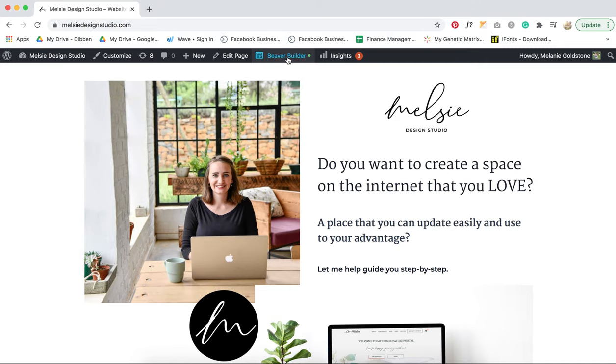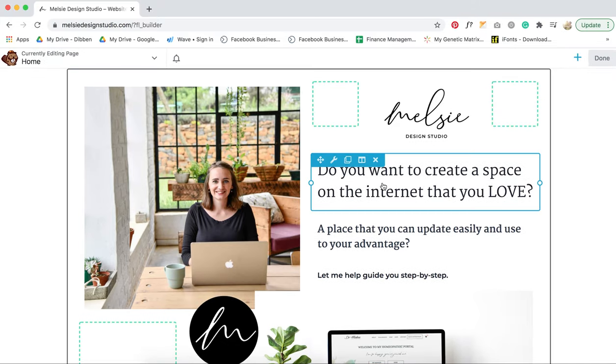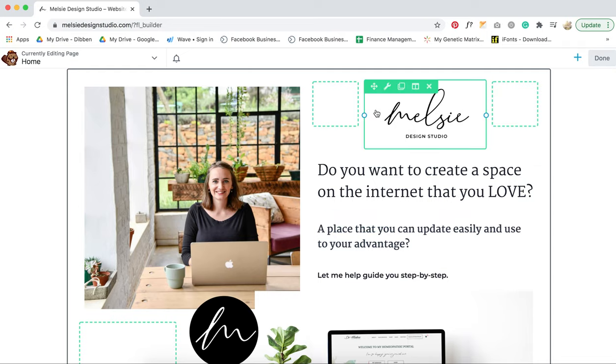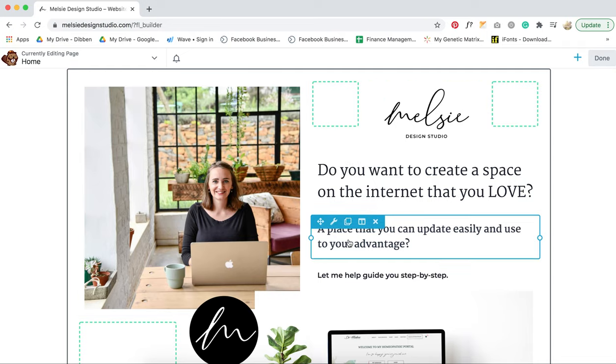At the top you will see a little tab called Beaver Builder. Click on that, and then if you hover over all your elements, you can see they're all in a little box.